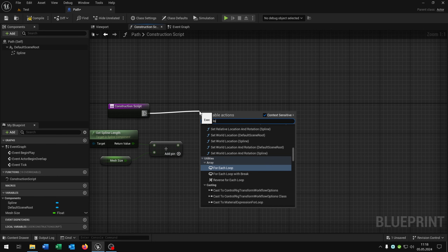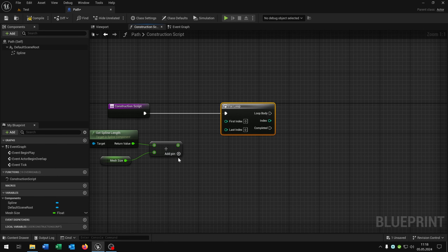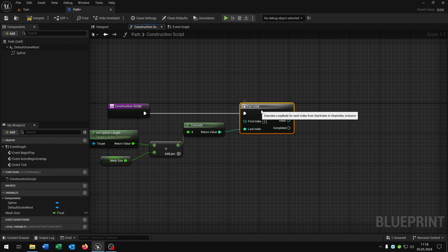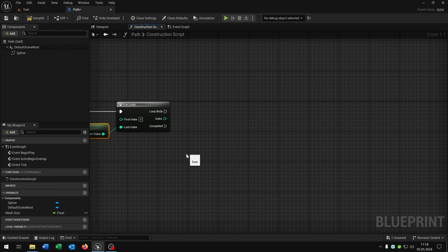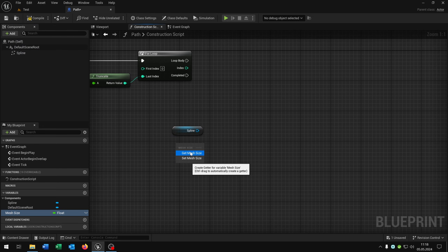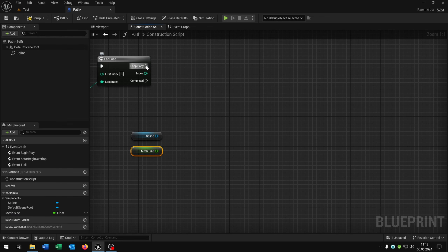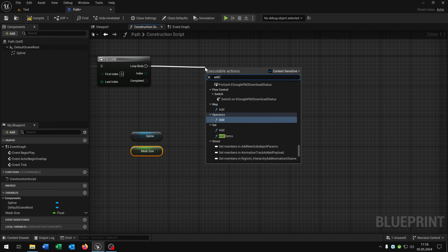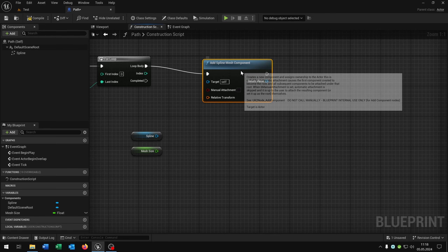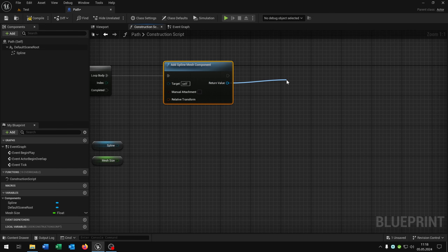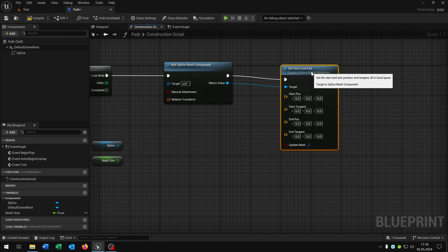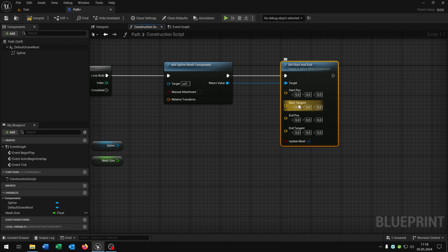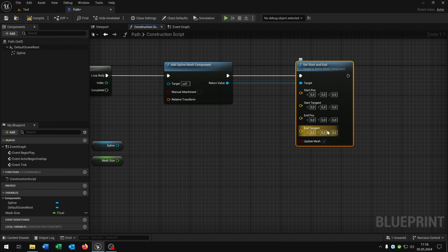Then we need the for loop and connect the return value to the last index — it will automatically truncate. Then we take out again the spline component and the mesh size. From the loop body we say 'add spline mesh component'. From the return value we say 'set start and end', and now we need to set the start position, the start tangent, end position, and end tangent.